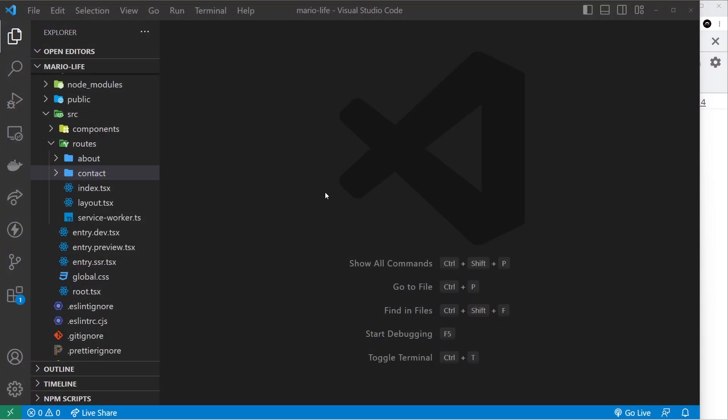In this lesson I want to talk about something called slots in Quick. If you're coming from a React background you can liken slots to props.children and they're essentially a way to pass JSX elements into another component.